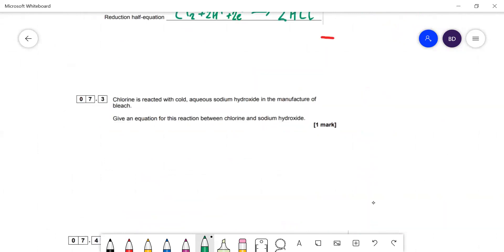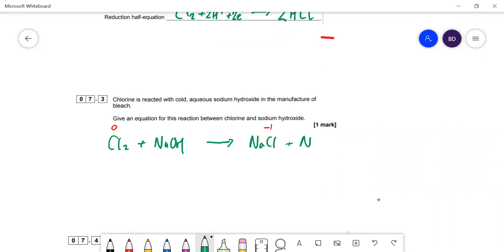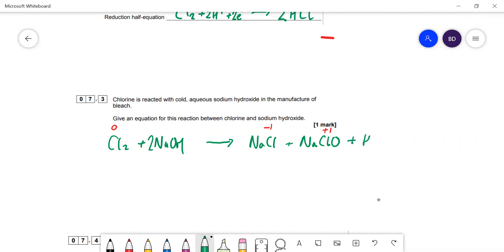Chlorine reacts with cold aqueous sodium hydroxide in the manufacture of bleach. This is a disproportionation reaction — chlorine is simultaneously oxidised and reduced. The equation is: Cl₂ + 2NaOH → NaCl + NaClO + H₂O. Chlorine in NaCl has oxidation number −1 (reduced) and in NaClO has oxidation number +1 (oxidised).